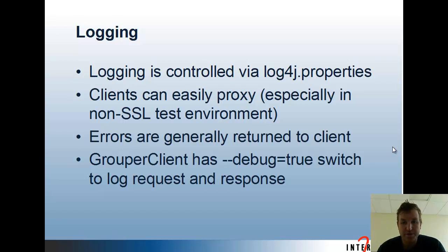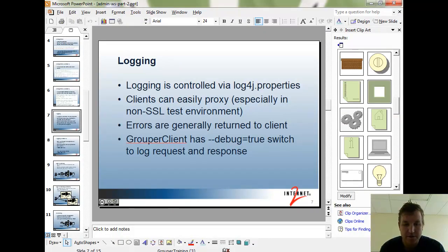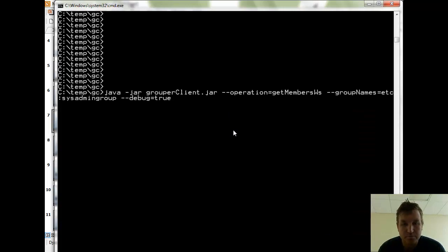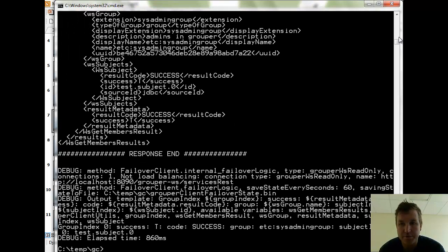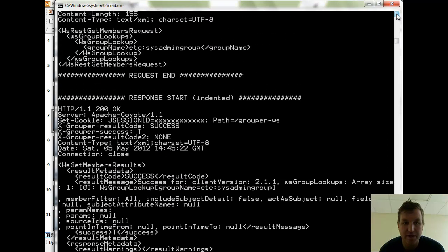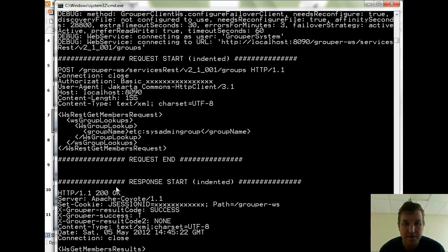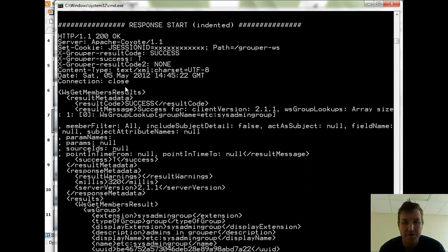Errors for web services are generally returned to the client, and they can diagnose those themselves. The Grouper client has the --debug=true switch to log requests and responses. So if you have an operation with the Grouper client — for example, java -jar grouper-client.jar --operation=getMembers_ws --groupNames=a_group_name — if you put --debug=true, it will run and capture the request being sent to the server, including HTTP headers, and then capture the response from the server, including HTTP headers. Some fields like the J-session ID and authentication will be stripped so that it's not a security problem.